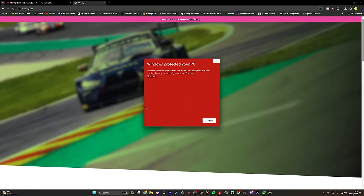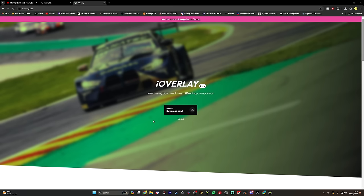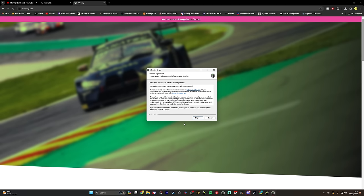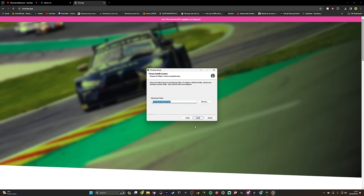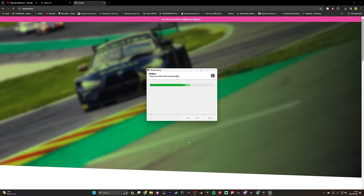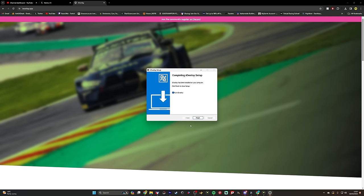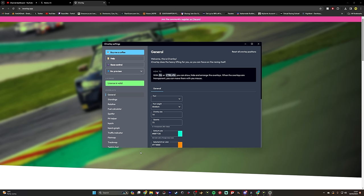Once it's done downloading, you might get a warning here, but it's absolutely fine. Don't worry about it. Click on more info and then click run anyway. I've got it showing as number two in brackets because I already have it installed, but I'm going to install it again anyway because I think it will just install the latest version. Read through it if you wish, choose where you'd like it to be installed — I'm just going to leave it in the default position. It will just install and then click on run iOverlay. It's as simple as that.